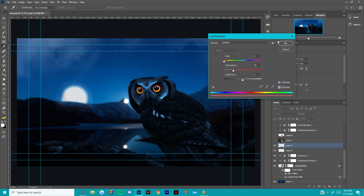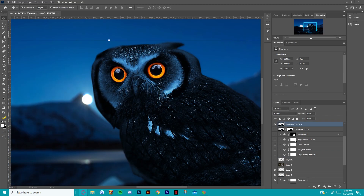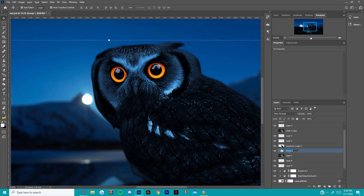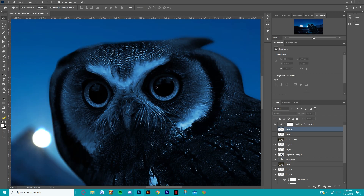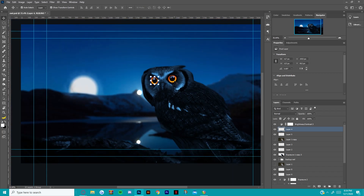For these clouds, Control U, check colorize, bring the saturation up, and make it a bit darker than the actual sky. Then group everything with Ctrl G and rename it something like 'backup owl' so you have a reference for how it looks without the owl eyes applied.